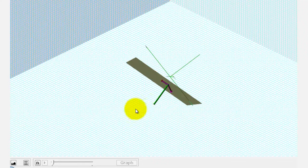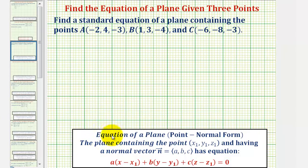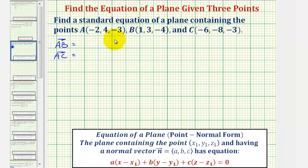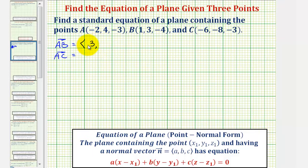Now let's find the equation of this plane. We'll begin by determining vector AB and vector AC in component form. To write these vectors in component form, we'll take the coordinates of the terminal point and subtract the coordinates of the initial point. So vector AB in component form would have an x component of 1 minus negative 2, that's positive 3; a y component of 3 minus 4, that's negative 1; and a z component of negative 4 minus negative 3, which is negative 1.